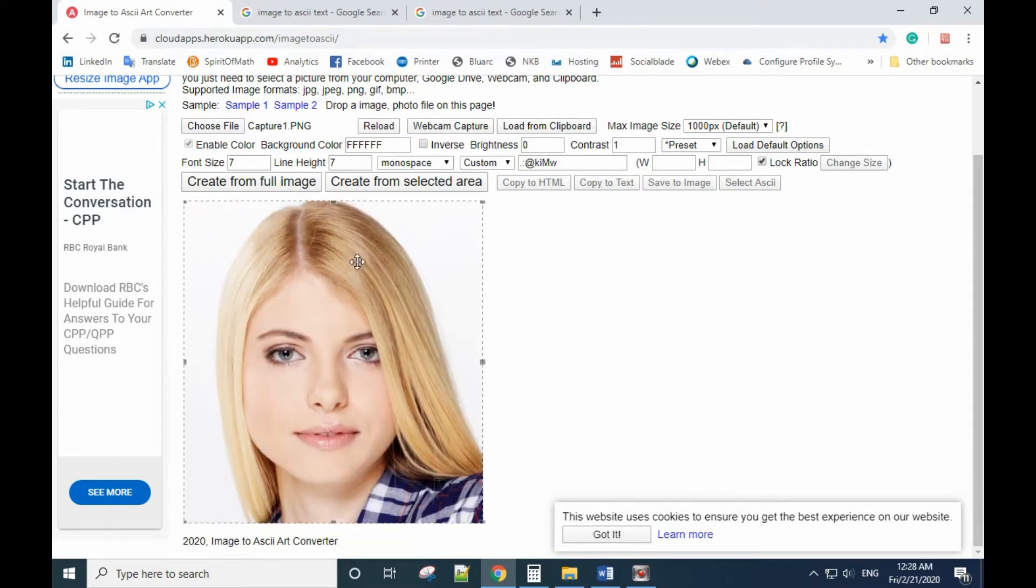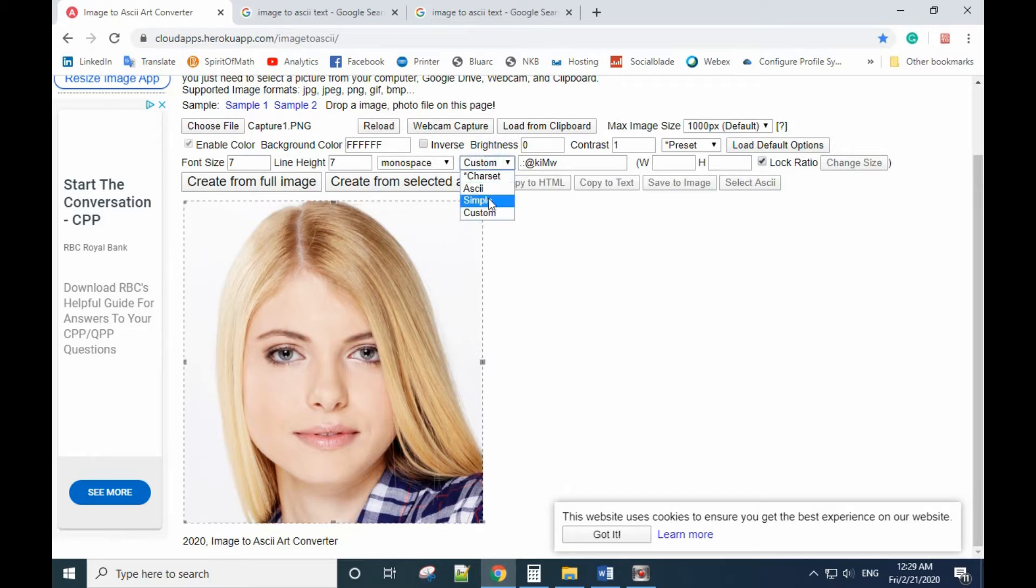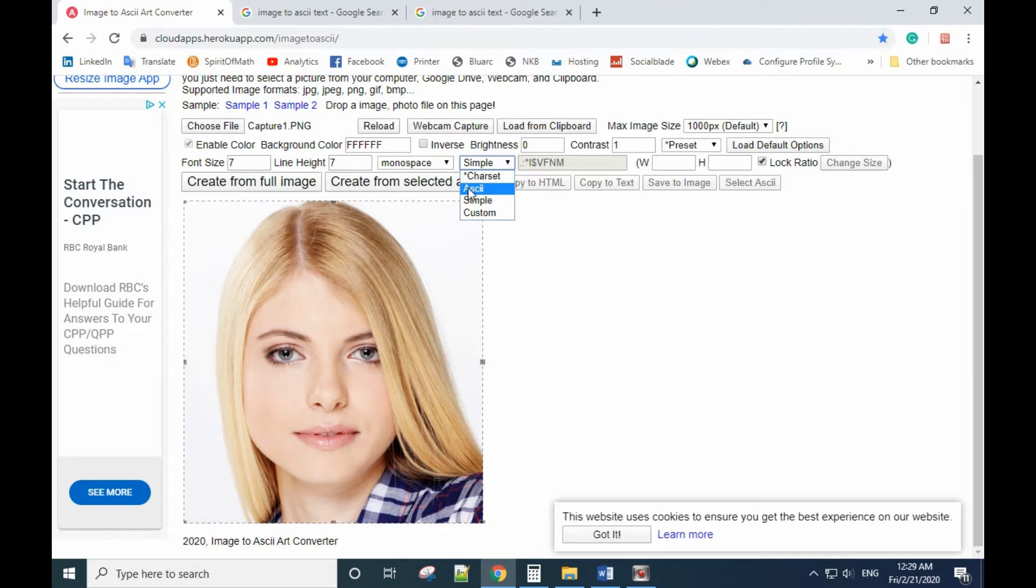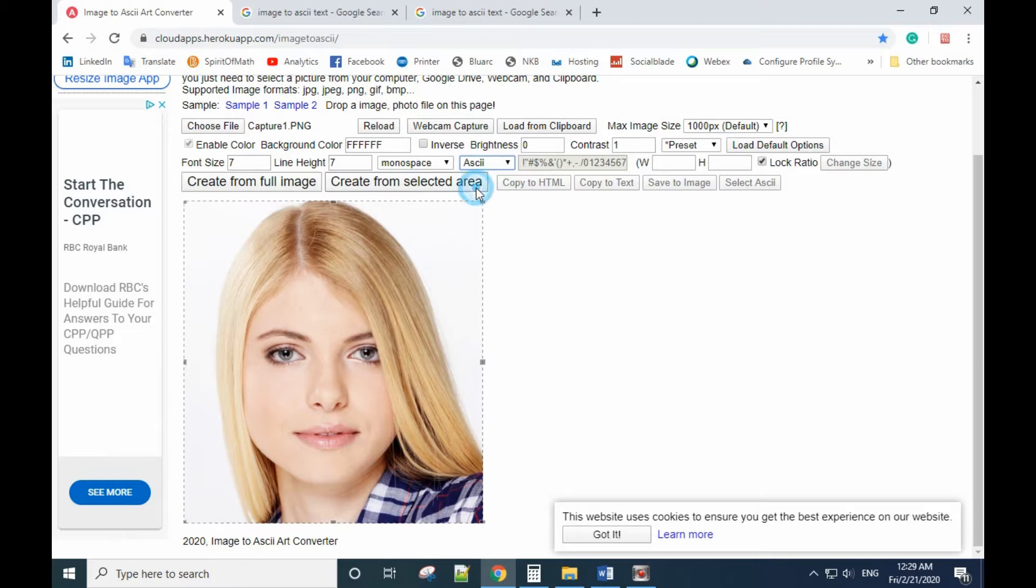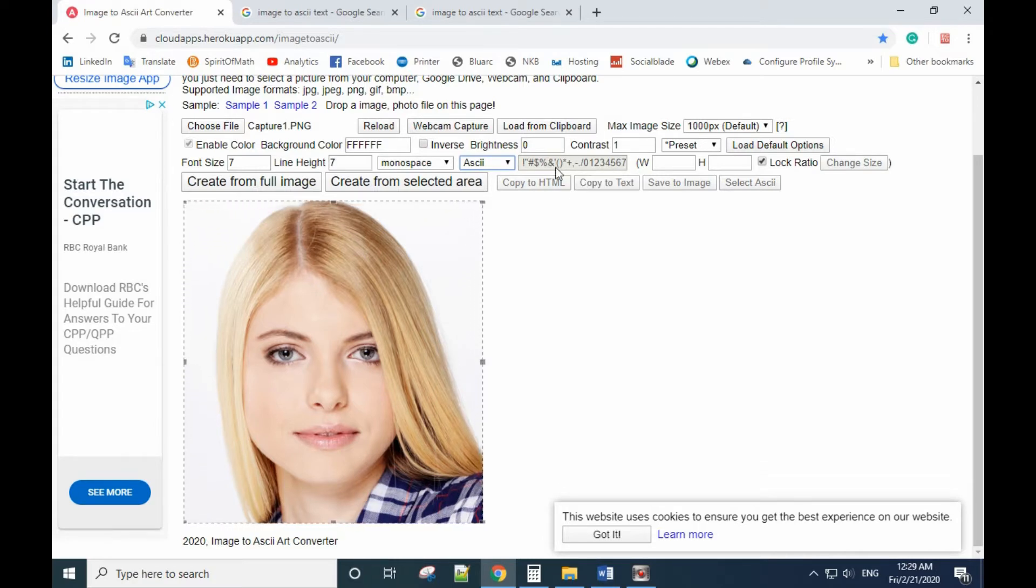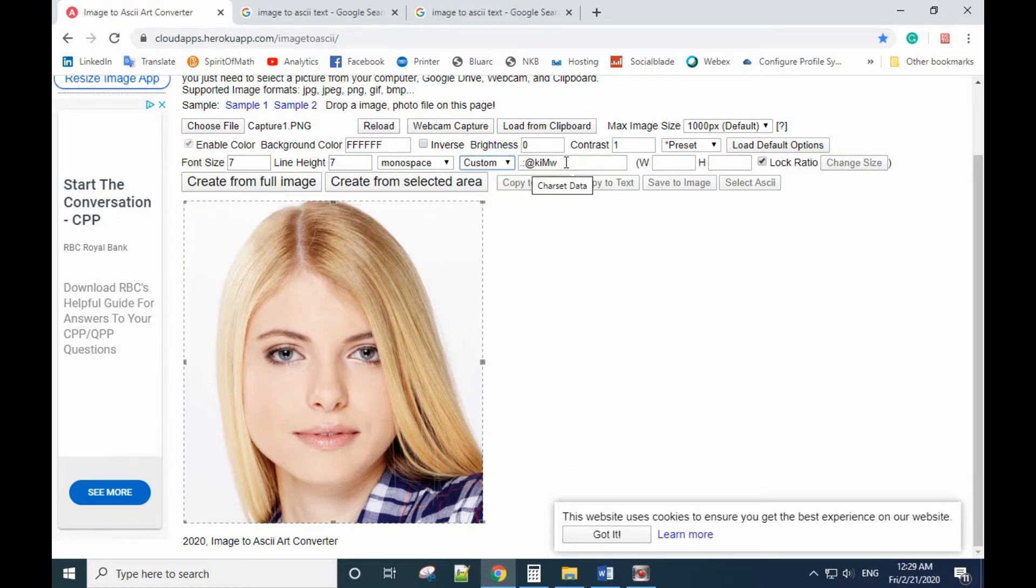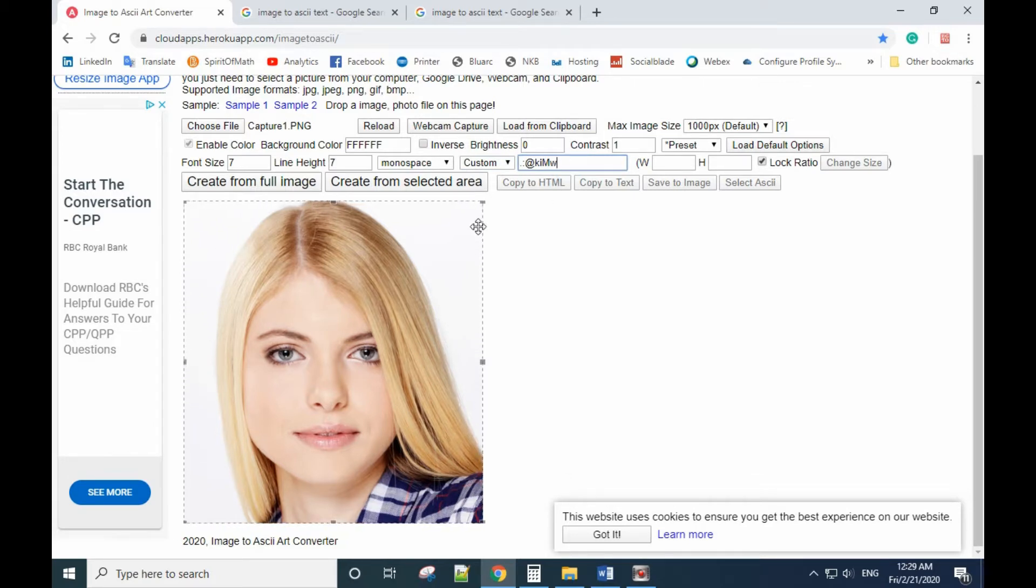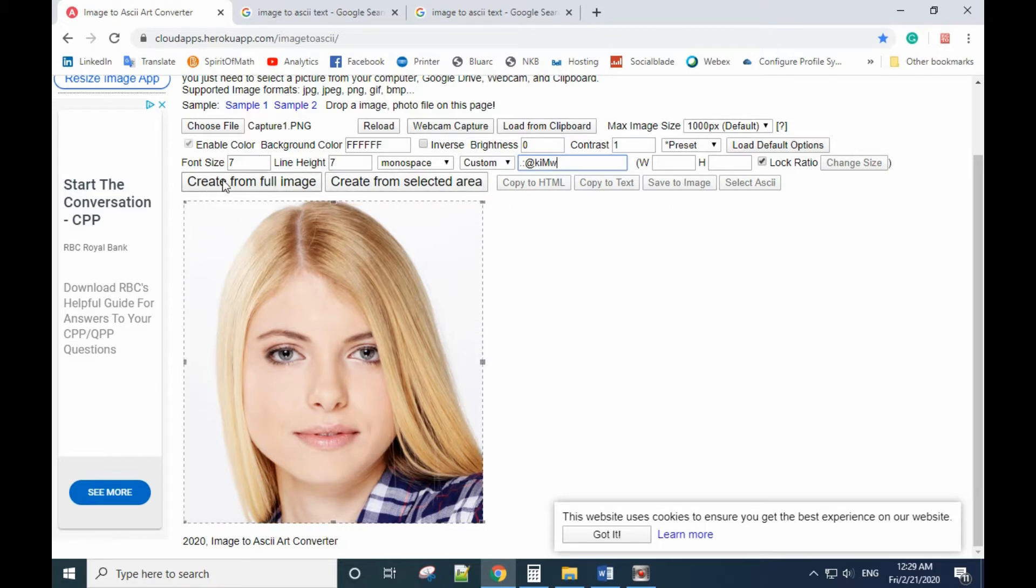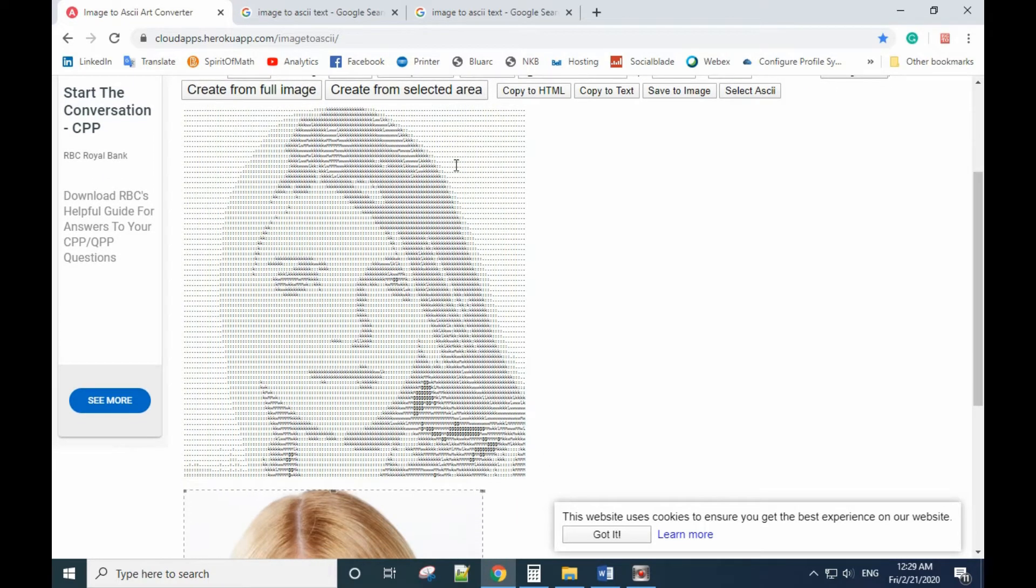You can use simple, but don't use the first ASCII one because it has commas, and later we don't want commas inside the text. So we use customize and input a random character here. Leave all the others as default, then create from full image.